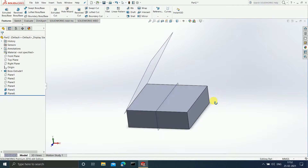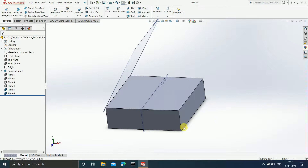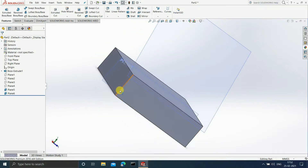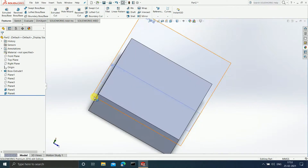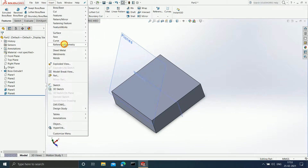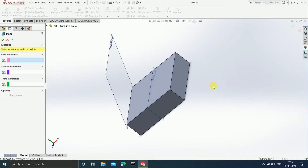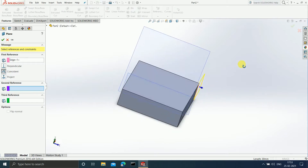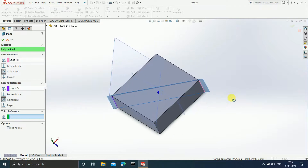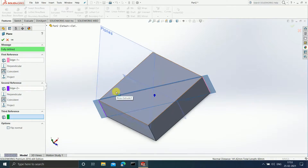Now suppose I want a plane which must pass through this particular edge and this opposite edge as well — passing through the two opposite edges. I will go to Insert > Reference Geometry > Plane. In the first reference, I will select one edge, and in the second reference, I will select the other edge. You can see that SOLIDWORKS has created a plane passing through both the edges. I will click OK.